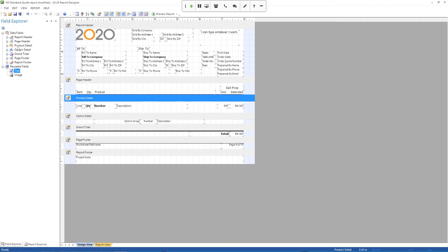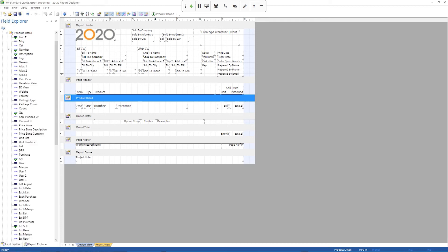And it's kind of important when you're adding a field from one of these sections, you want to make sure you match it up with the field or the section that you're going into. So for example, right now I'm doing the product detail section. So I want to get my list price from the product detail. So I expand out product detail. It already tells me the fields that are in there.